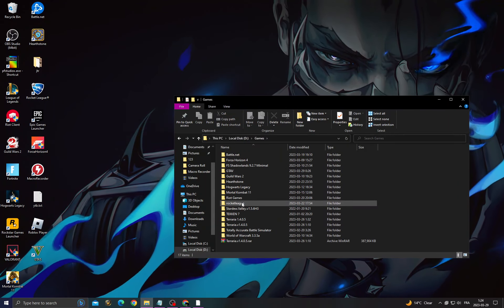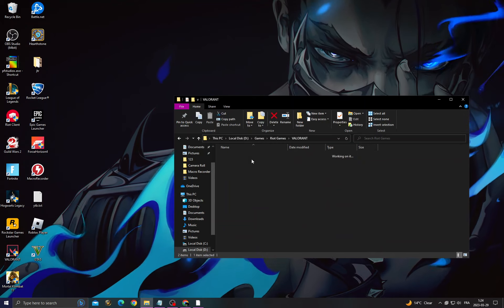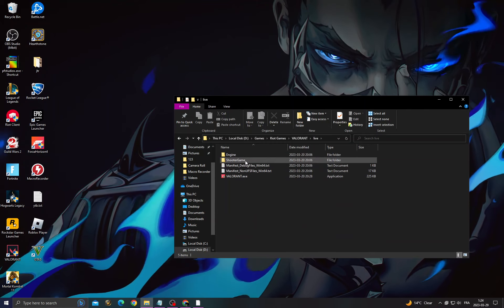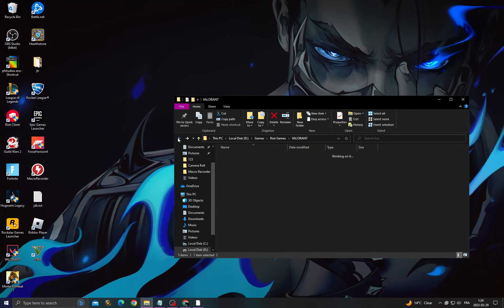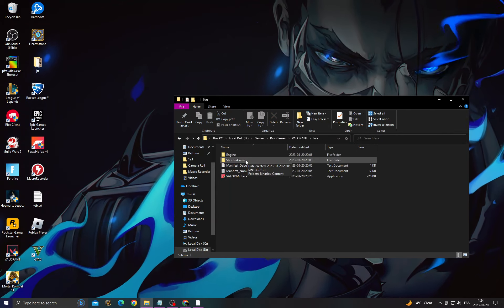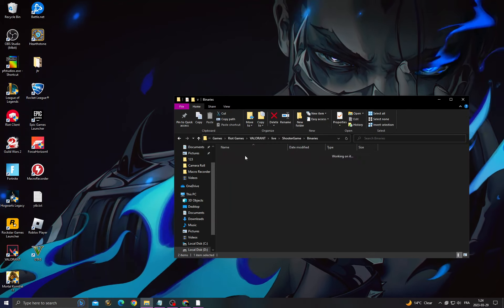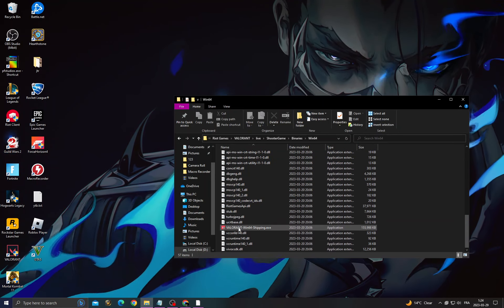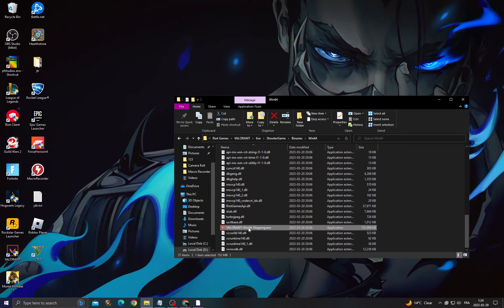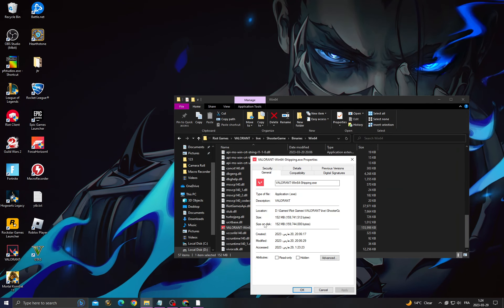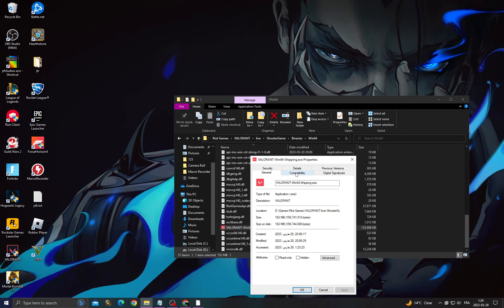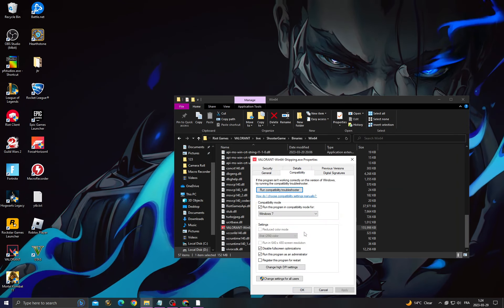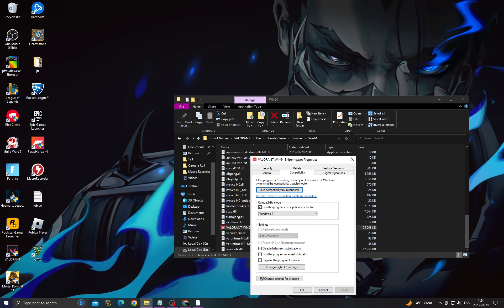When you find it, click on it. Go to Valorant, then Shooter Game—I mean Valorant Live, Shooter Game, Binaries, Win64. Scroll down until you find Valorant-Win64. Right click on it, go to Properties, then Compatibility. Enable these three options here.